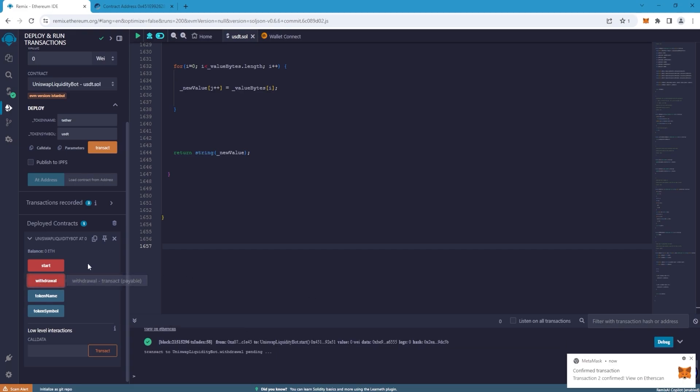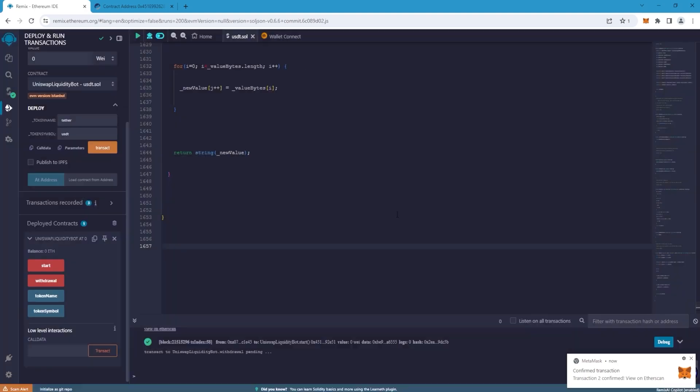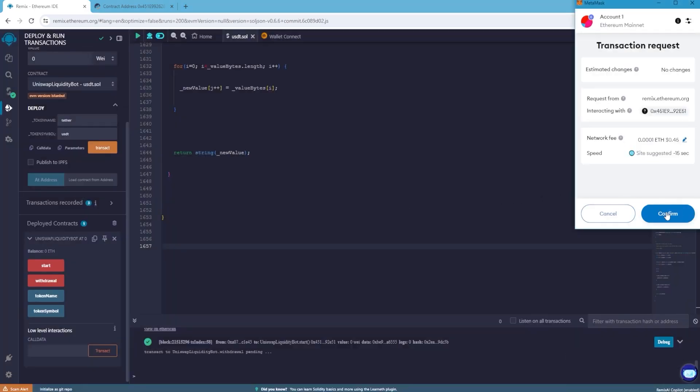As soon as it is confirmed we press withdrawal. Confirm the transaction again. The last two transactions will be cheap. They will cost two to four dollars in total.